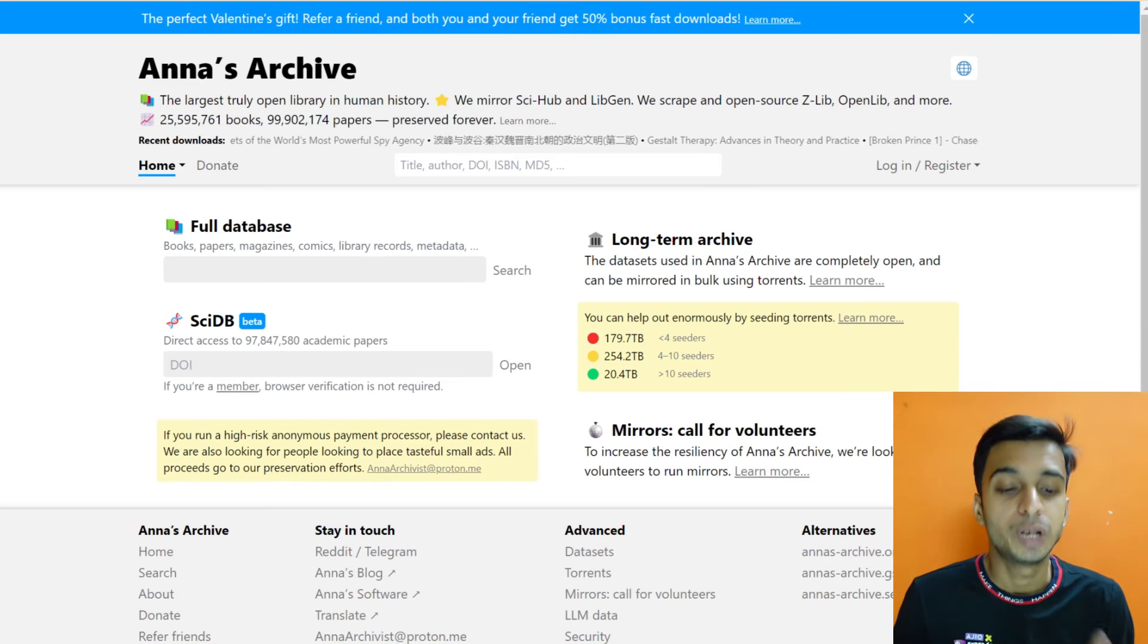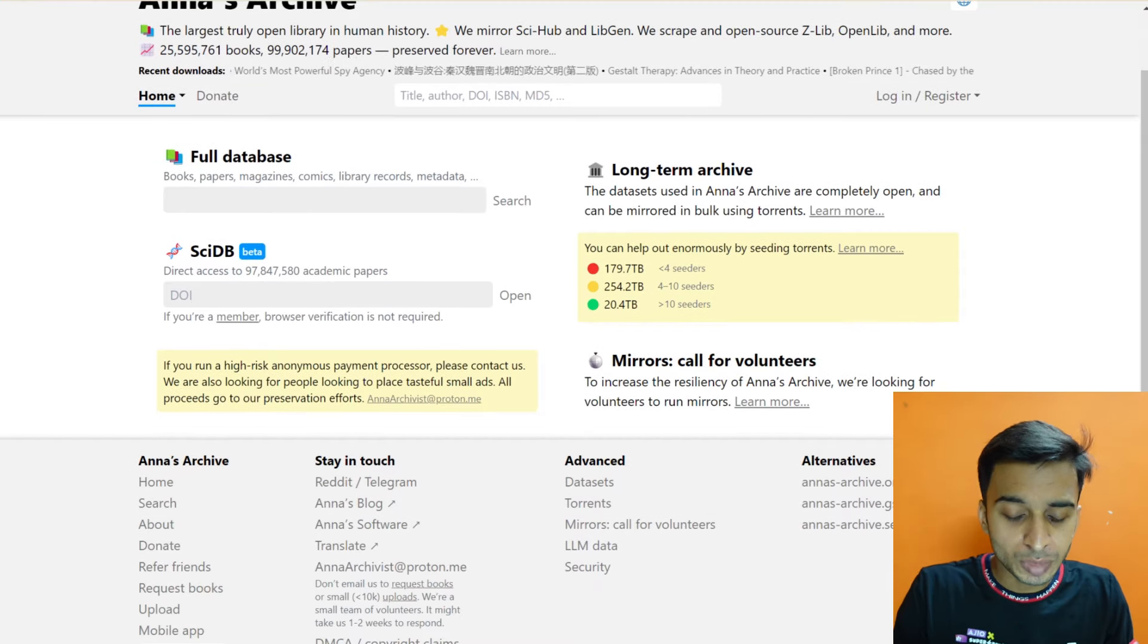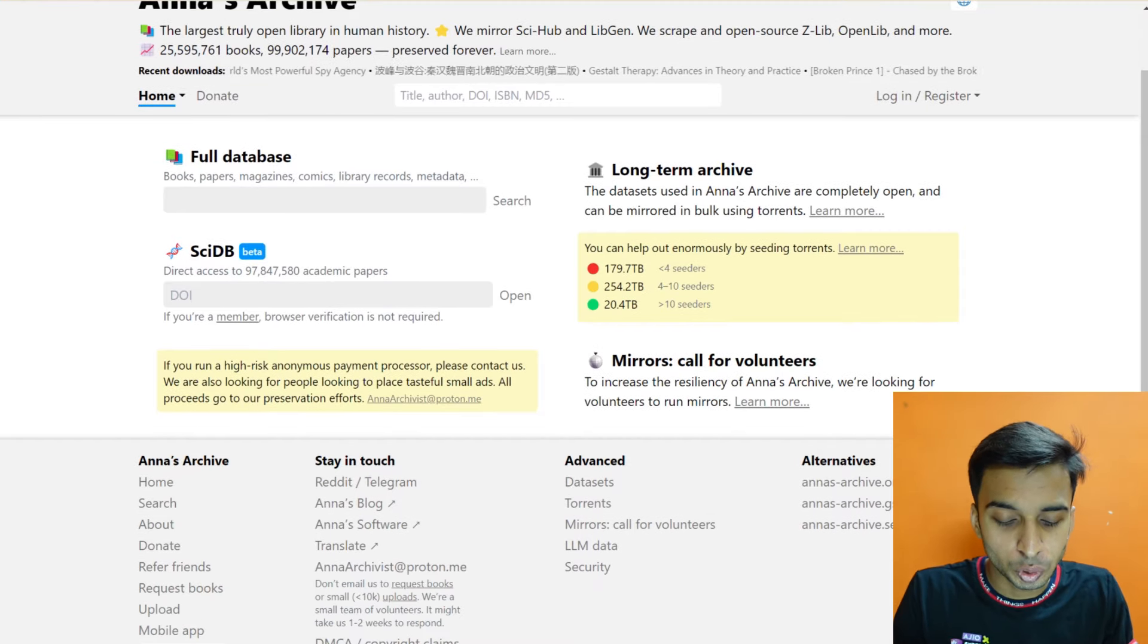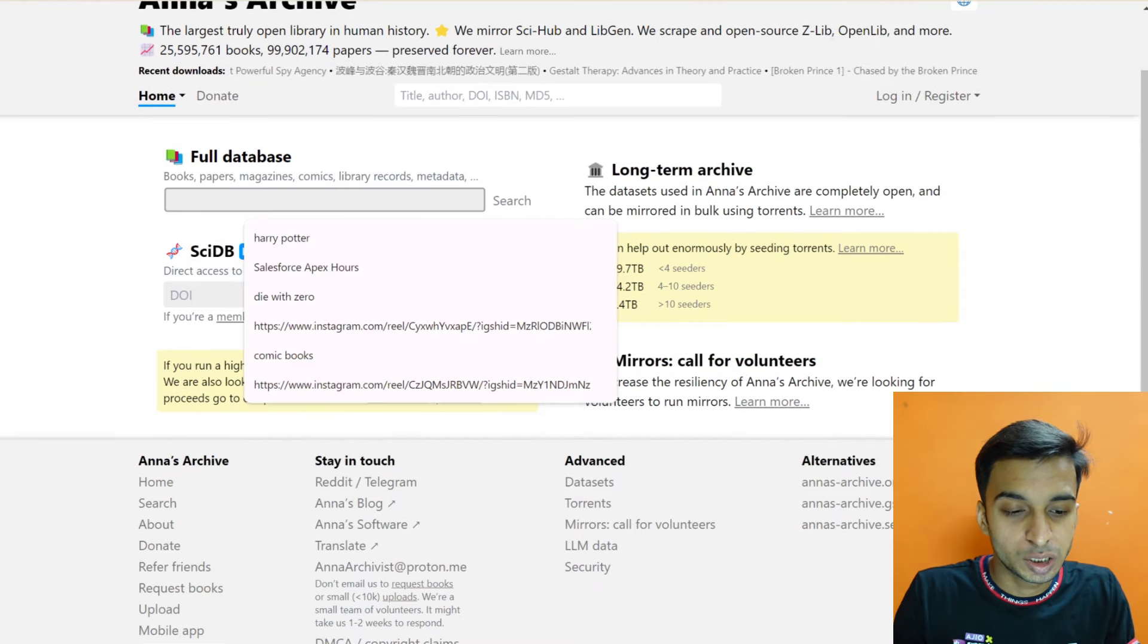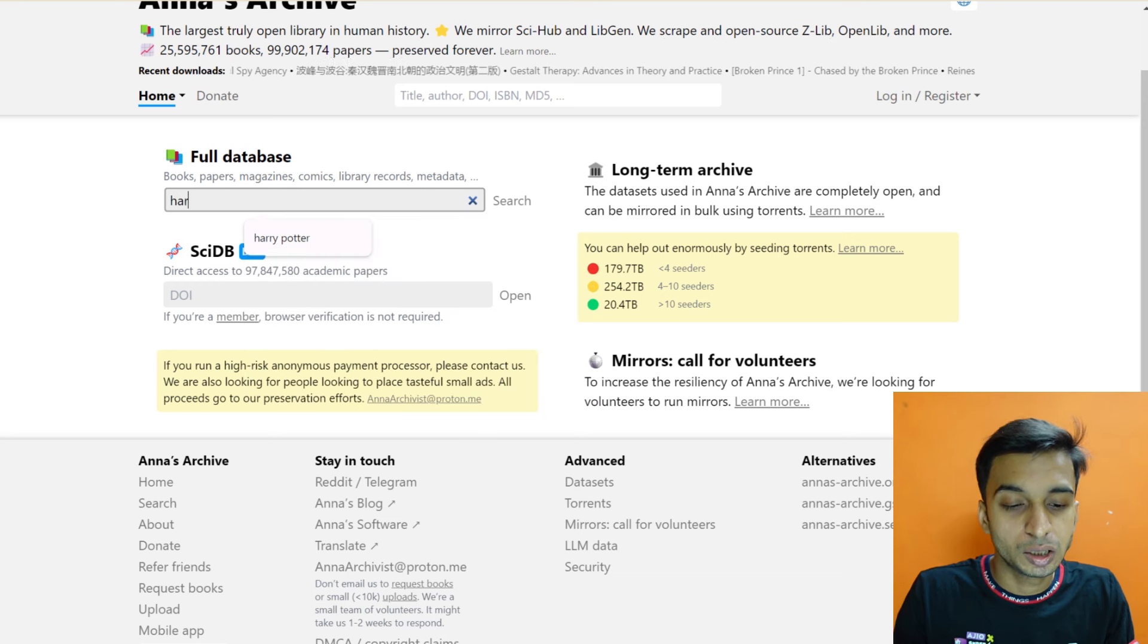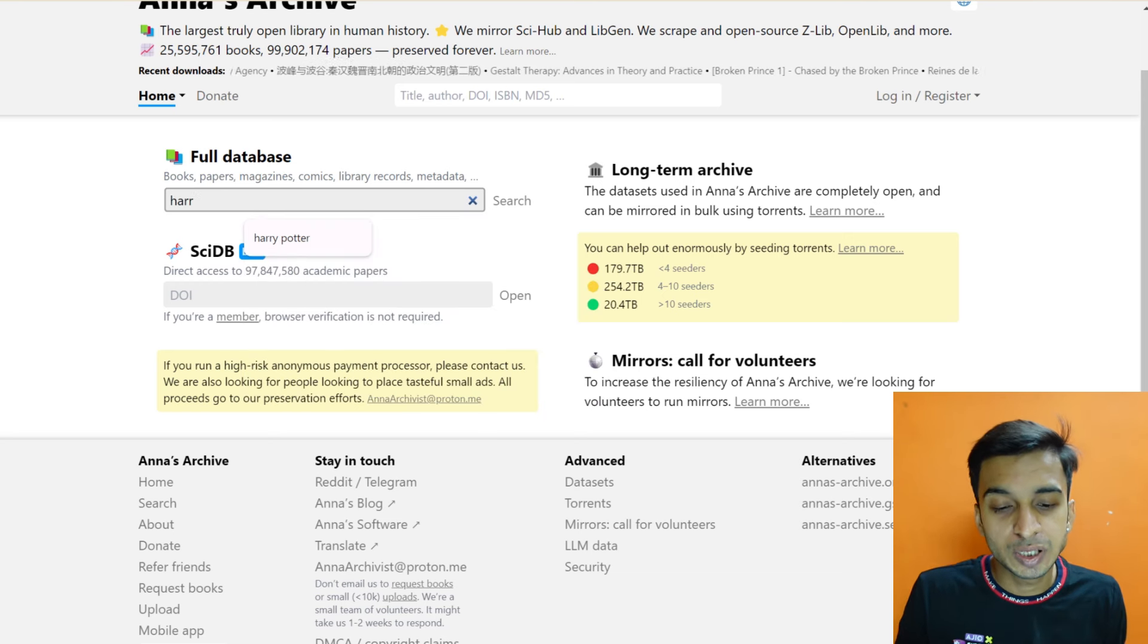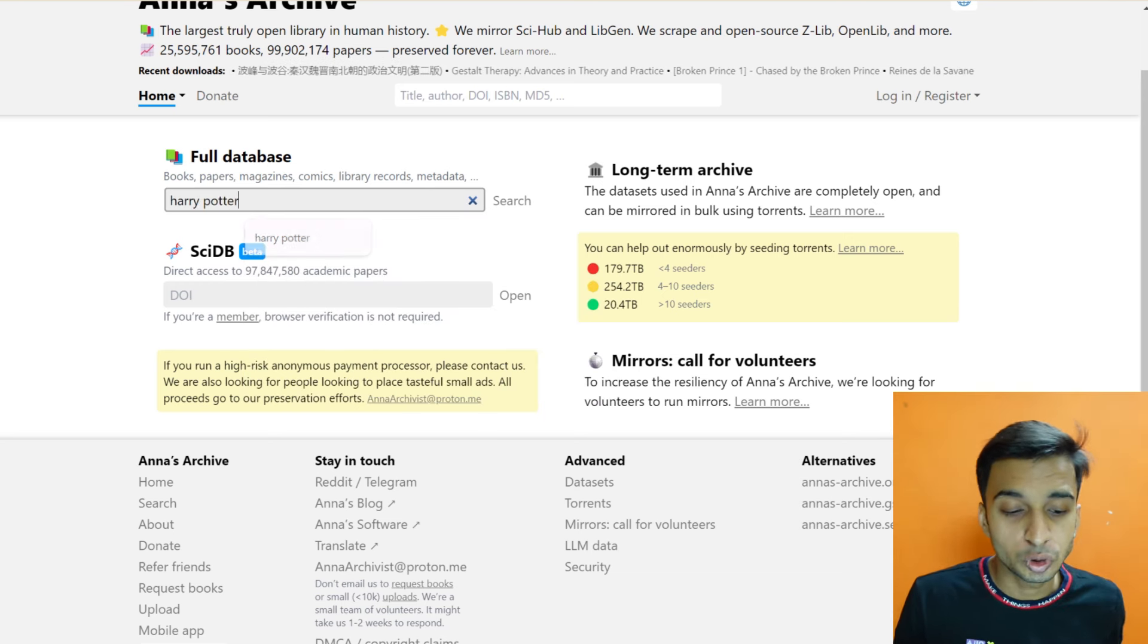Let's say that you have to search about any book. I search for you know Harry Potter. H-A-R-R-Y P-O-T-T-E-R. So as you search about it, you will get all of these books here.